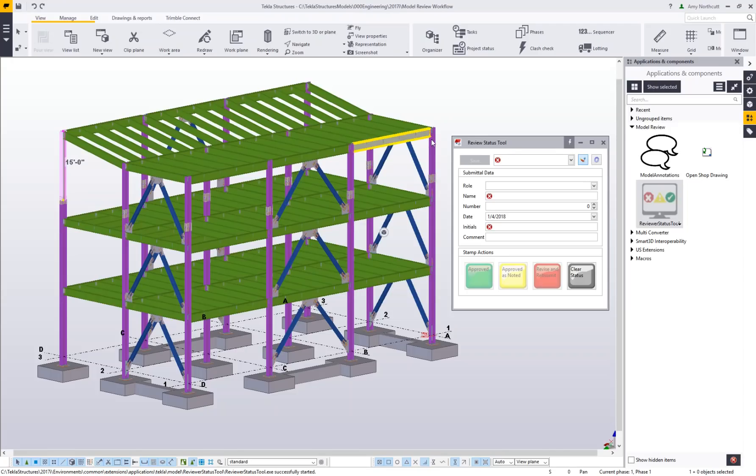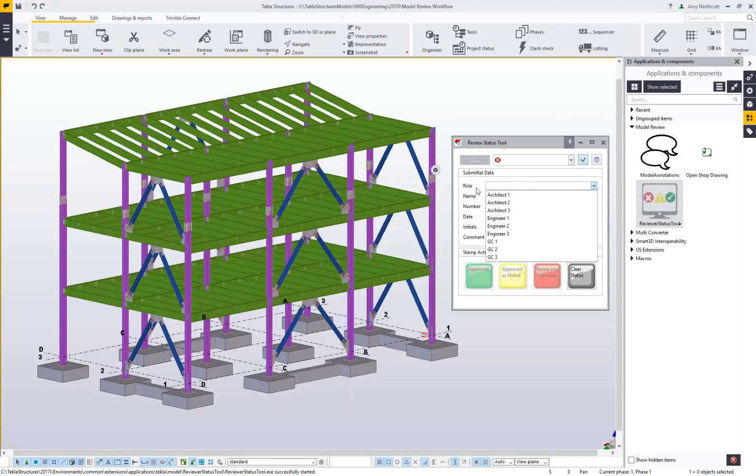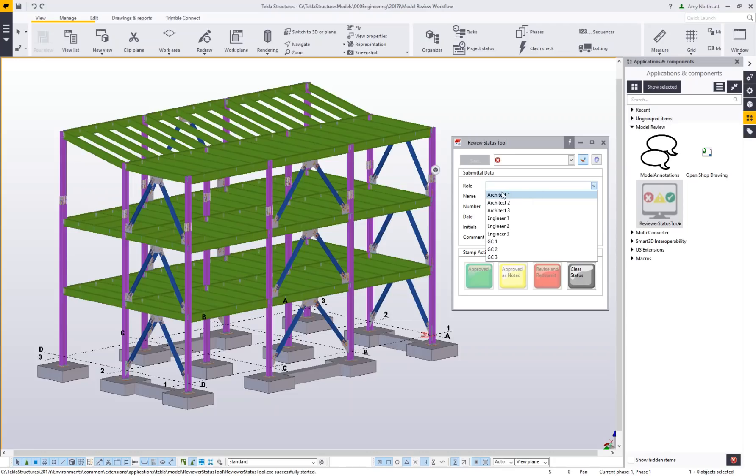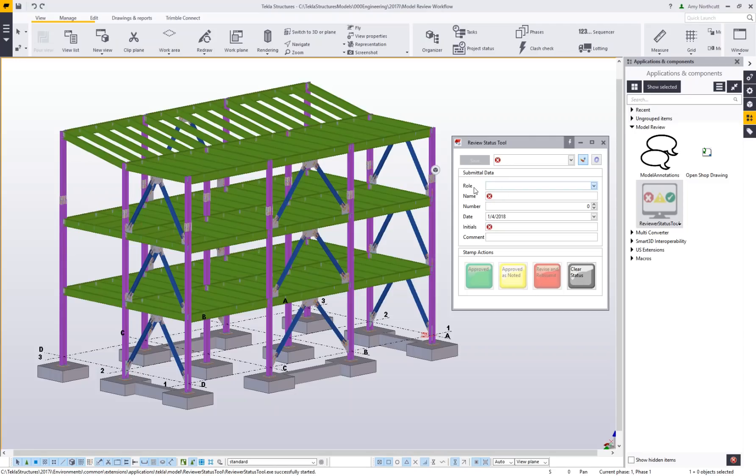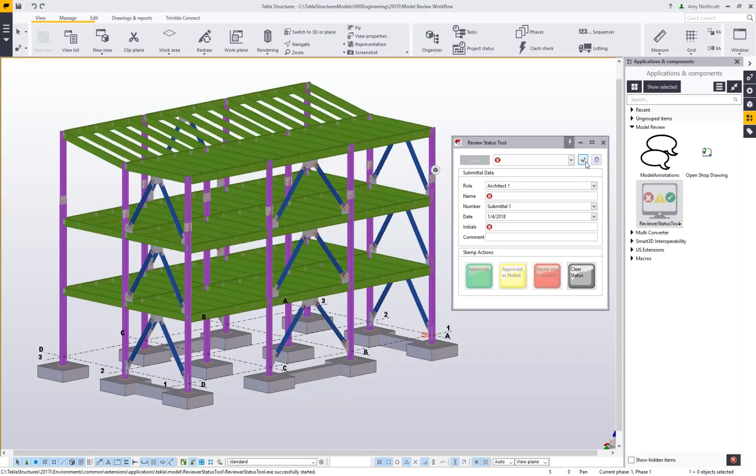Let's get into it. In the reviewer status tool, I've got a number of fields. The first one is the role, which will be pulled from the reviewer role objects IMP file, so these can be predefined. Today I'll play the architect 1 role. When I select that role, you can see the model gets colorized on the left-hand side.